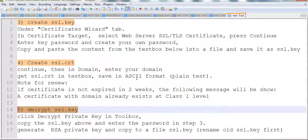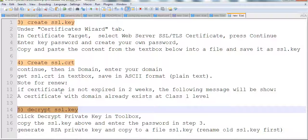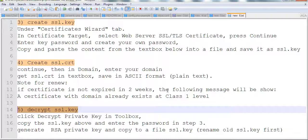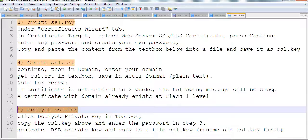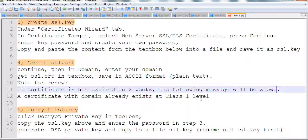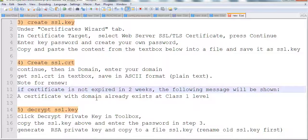If you want to renew the certificate but it doesn't expire in two weeks, you cannot get the certificate. The following message will be shown: a certificate with domain already exists at class 1, you have to wait two weeks before expiration to renew it.